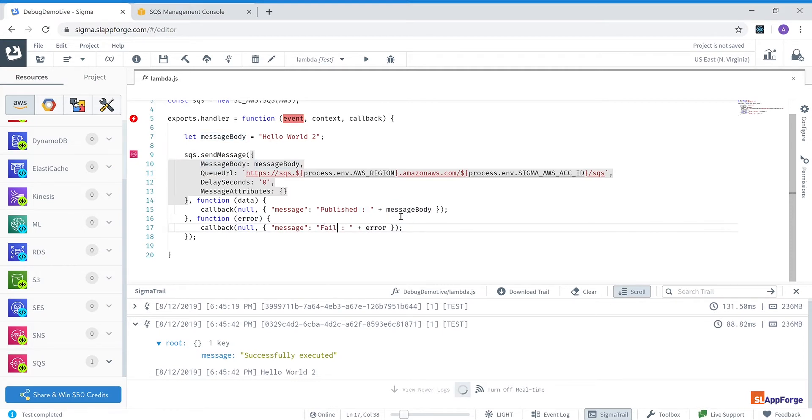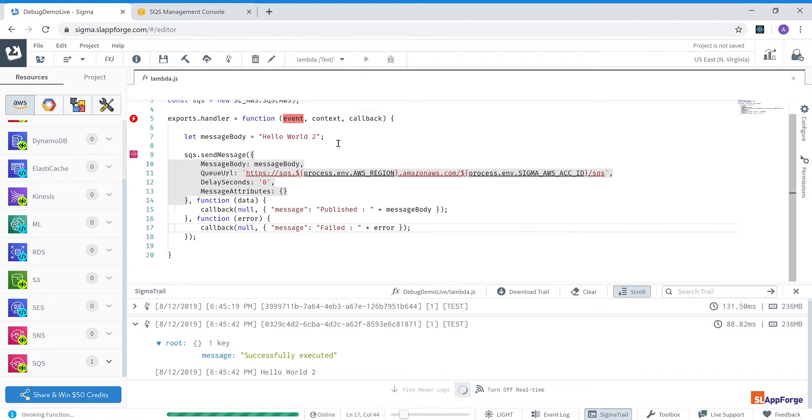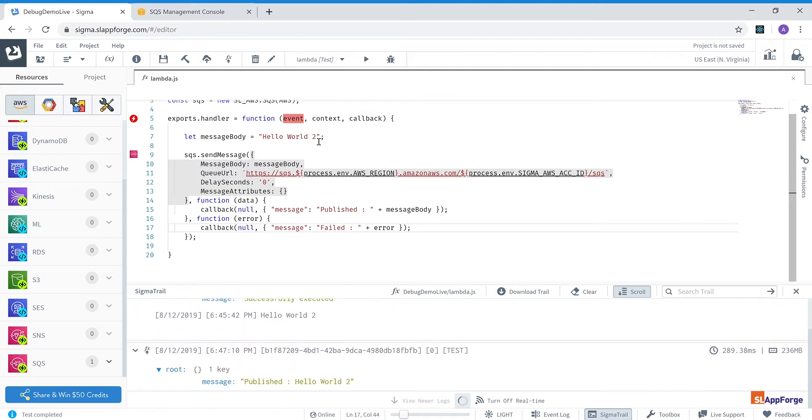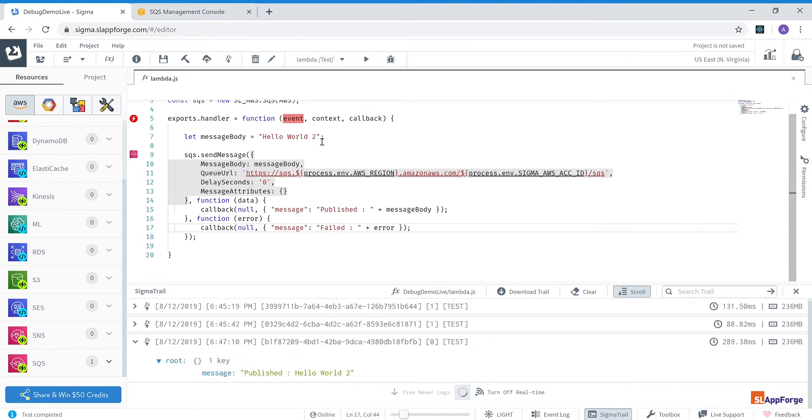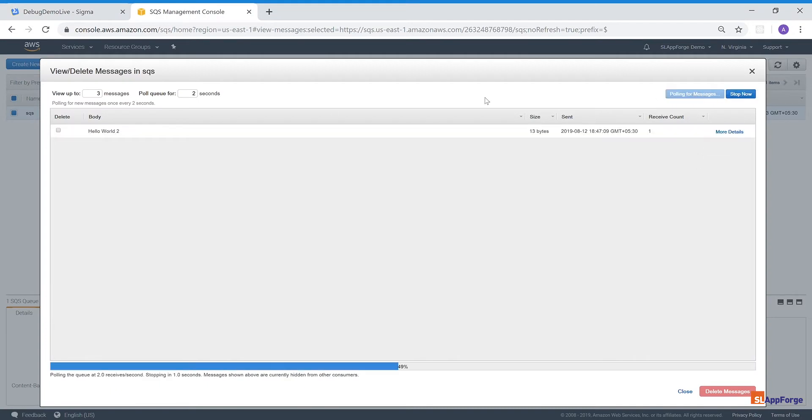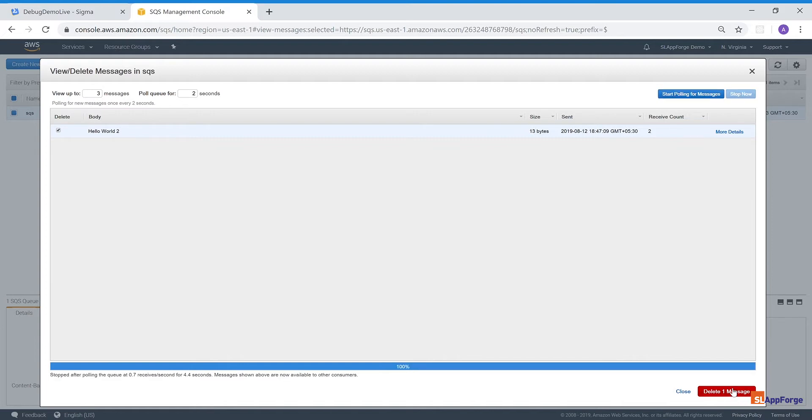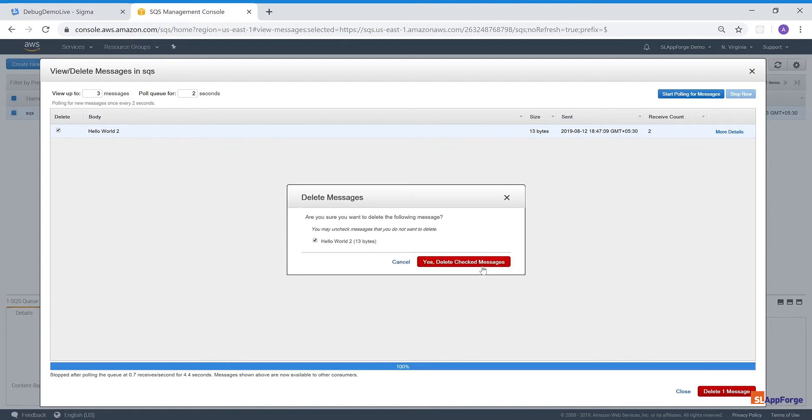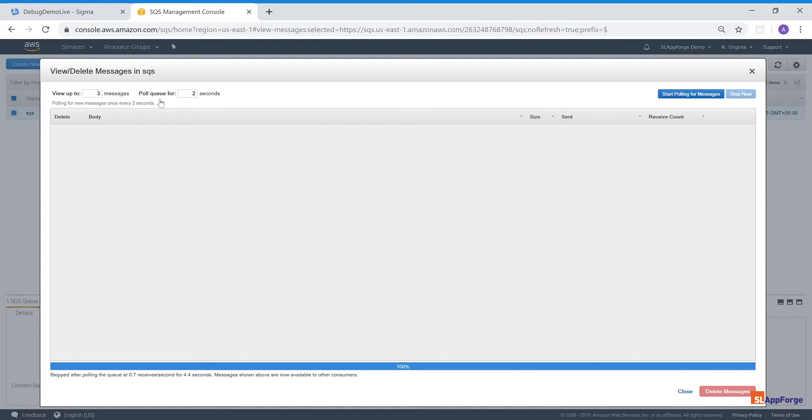So if I execute this now it's going to execute on AWS and the hello world 2 is going to be written into this SQS queue. And let me show that to you. In my SQS queue I can see hello world 2. Okay, I'm going to delete this now from the queue.